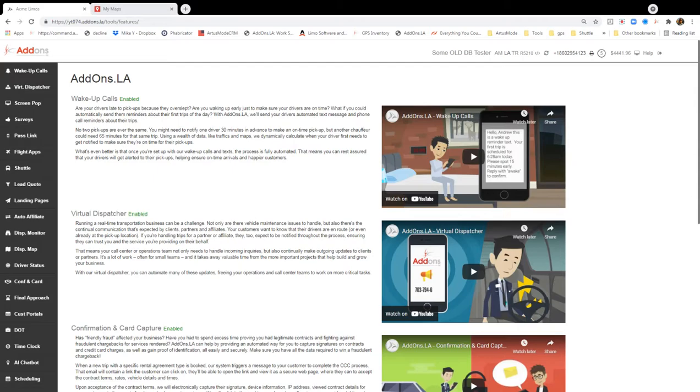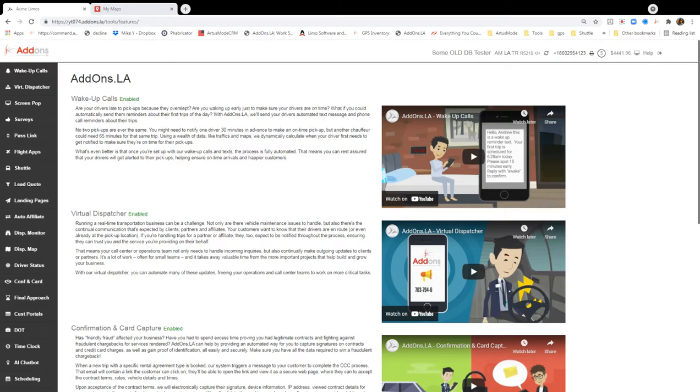We can also use polygons to block pricing, block automatic quoting. So if there's a certain area you don't want to go in in your city, you can draw a polygon and use that.